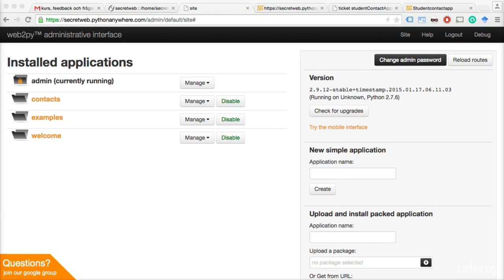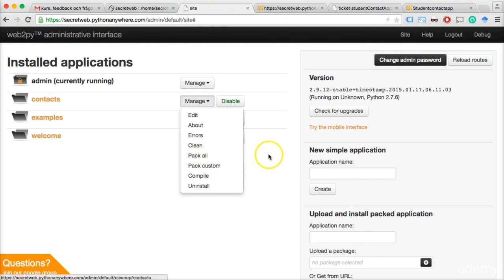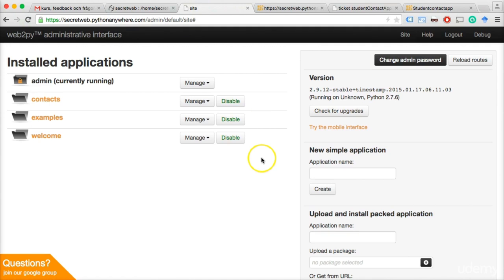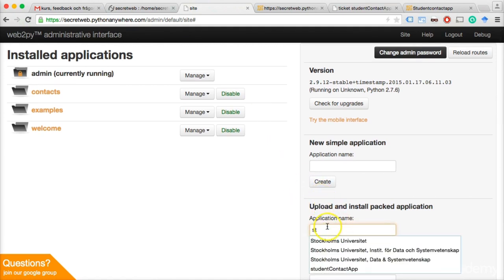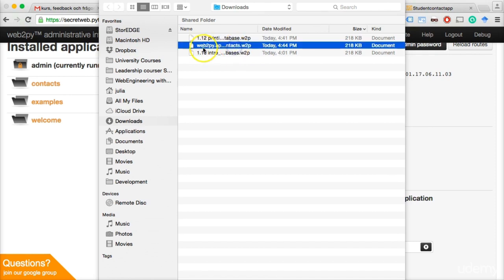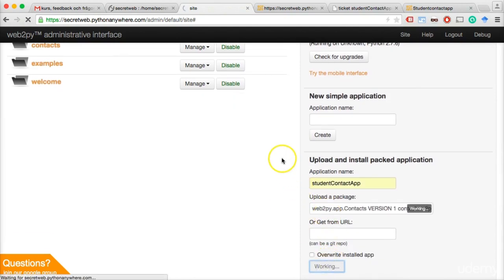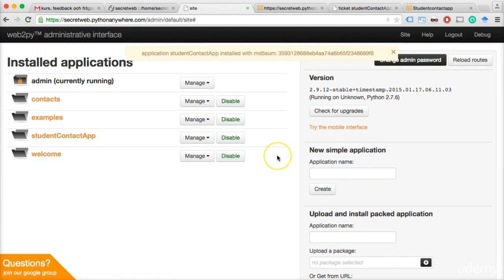Remember how I taught you to package applications? I have a student following this course who is a total beginner — he played around a little with HTML, CSS, and JavaScript but is really a beginner. He packed his app and sent it to me by email. Let's take a look at his problem. I'm going to install it as 'student_contact_app,' select his file, and click 'Install.' Let's take a look at this app — control-click or right-click on a PC to open it.